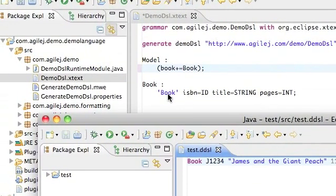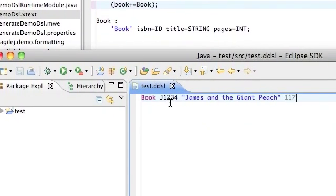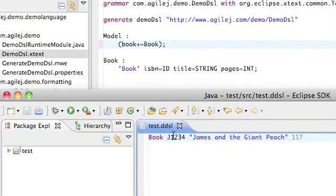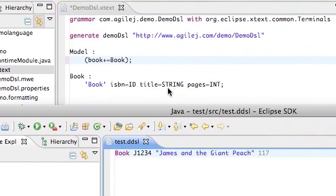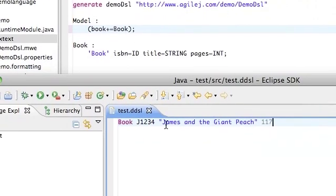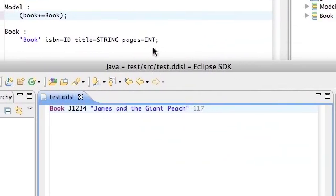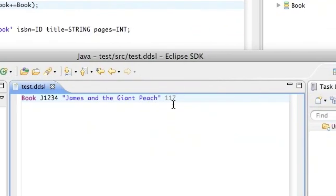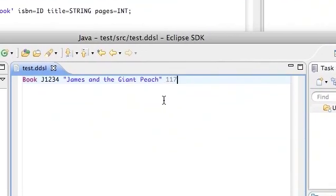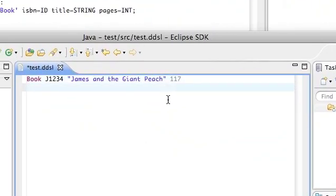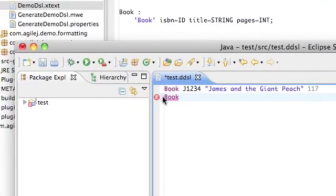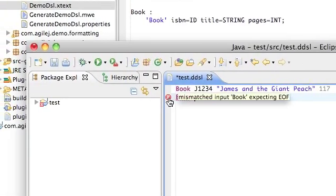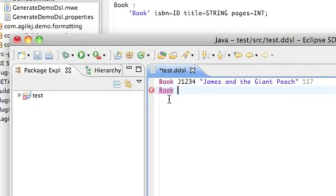That's by this keyword 'book,' have an identifier which in this case is J1234, add a piece of free text which is this string here, and add an integer which is here. However, if we try to enter another book, what we find is we immediately get an error and the error is that it was expecting the end of file.